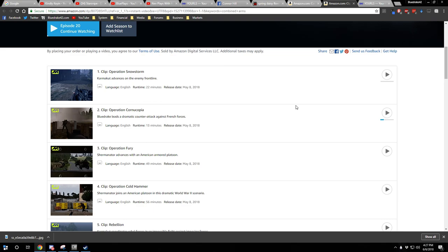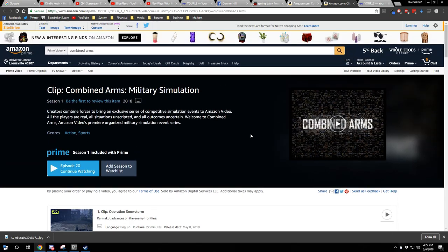And we were very lucky to finally convince some people who work with Amazon and who work with Amazon Prime to allow both myself and another group of creators that banded together to create this project to upload our footage as a show to Amazon Prime.